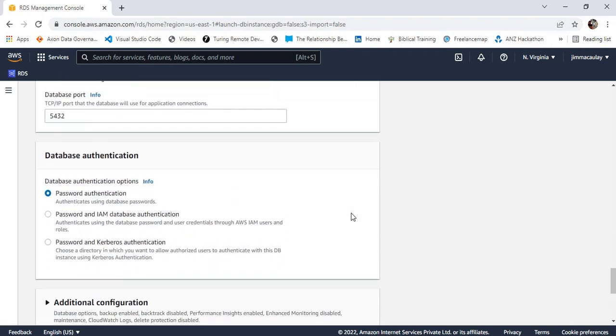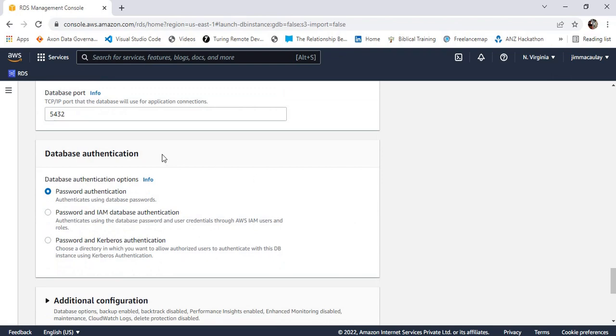For database authentication, I'm going with password authentication. We can also provide IAM database authentication, or password and Kerberos authentication.